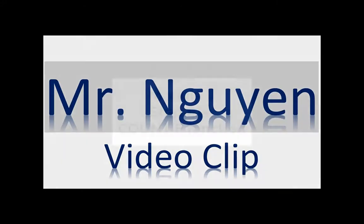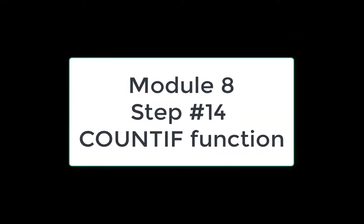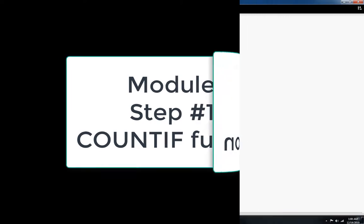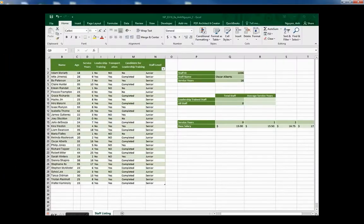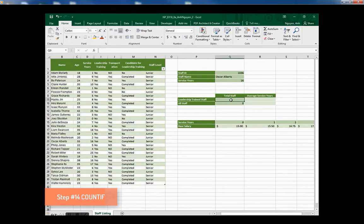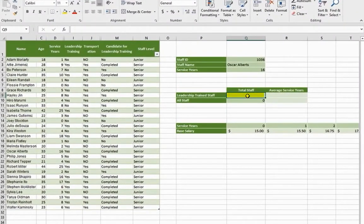Mr. Nguyen. Number 14. In cell Q9, use the COUNTIF function to count the number of staff members who have participated in leadership training.